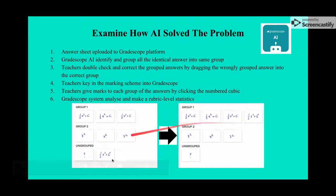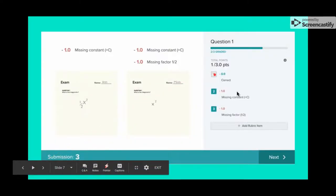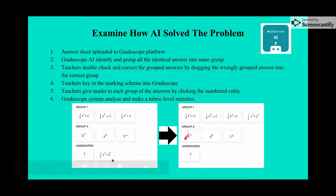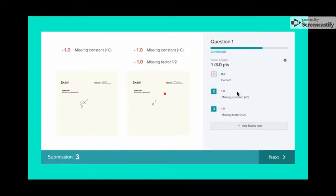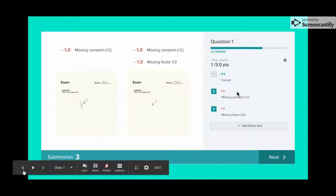For group two, the answers have missing content and missing factors. Teachers click on both checkboxes, and marks are automatically calculated — minus one and minus one equals minus two in total.